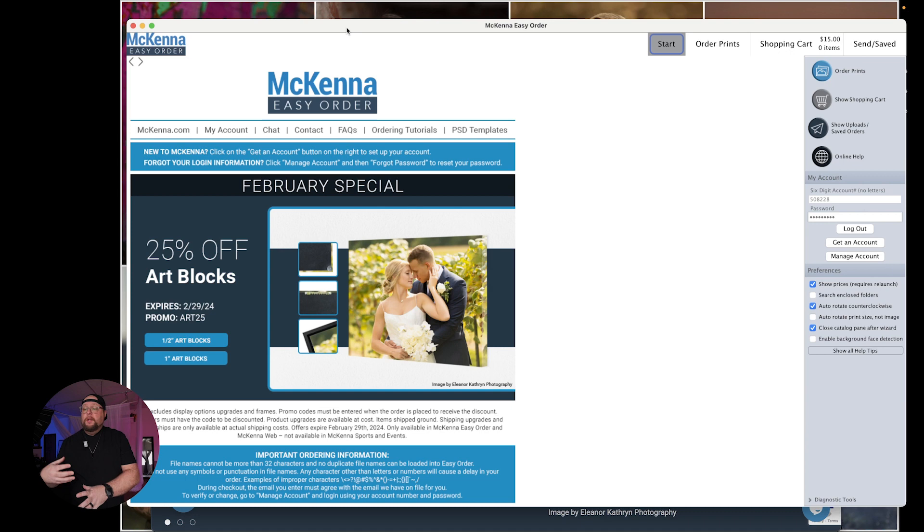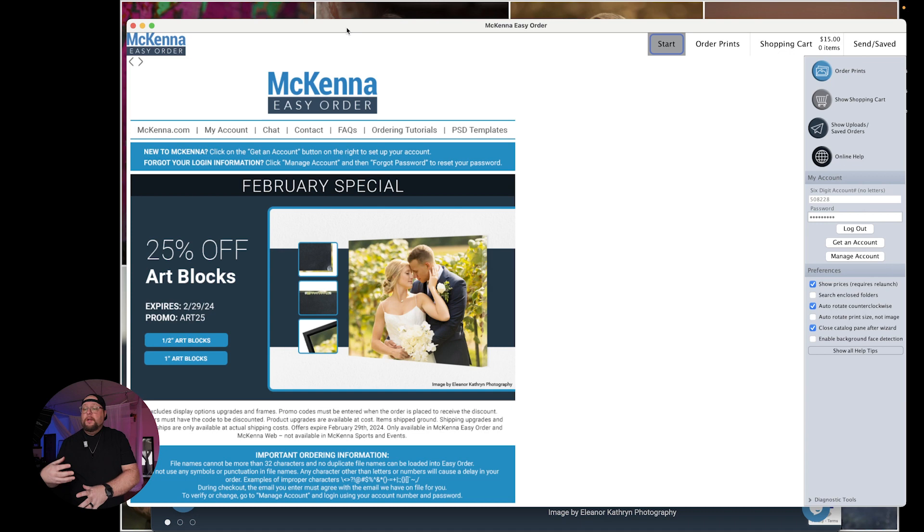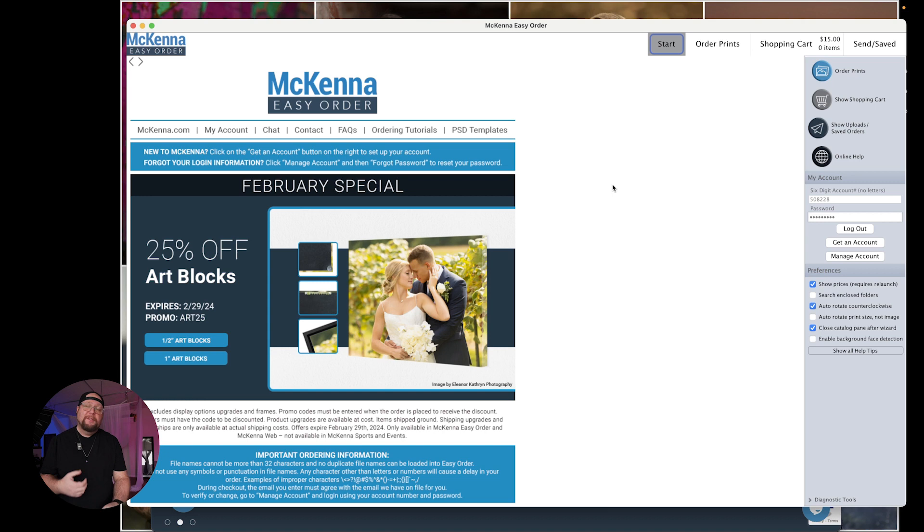Okay so now once you have the ROES software this is what you're going to see. You're going to go over to the right hand side and you're going to sign in with your account number and your password. You're going to be brought to this page right here and this is where the magic happens.